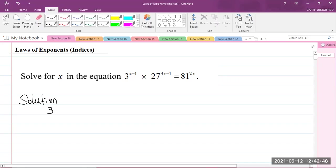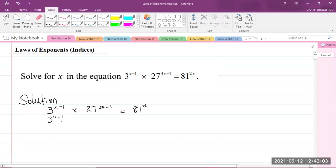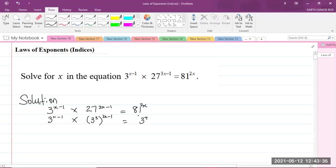We were given 3 to the power of (x minus 1), multiplied by 27 to the power of (3x minus 1), and that is equal to 81 to the power of 2x. Writing everything in terms of base 3: we have 3 to the power of (x minus 1). Now, 27 can be written as 3 to the power of 3 — that's 3 cubed raised to the power of (3x minus 1). And 81 can be written as 3 to the power of 4, raised to the power of 2x.